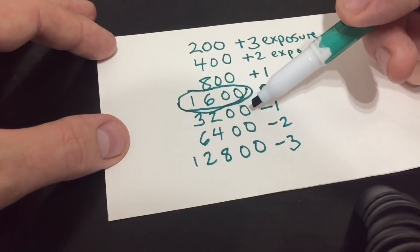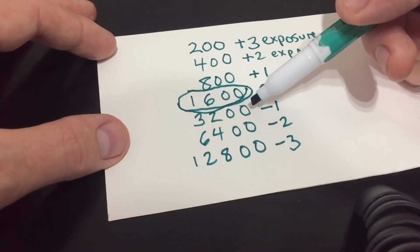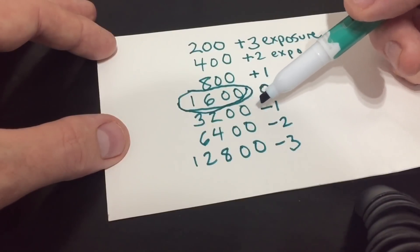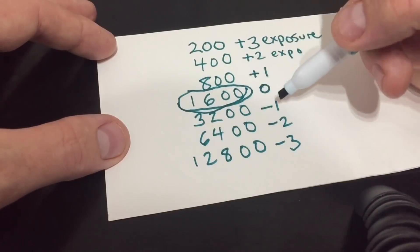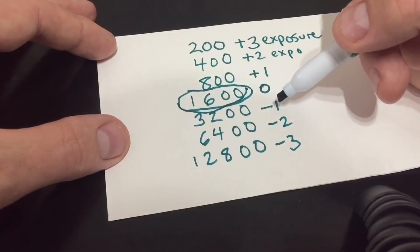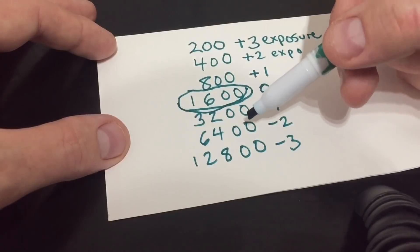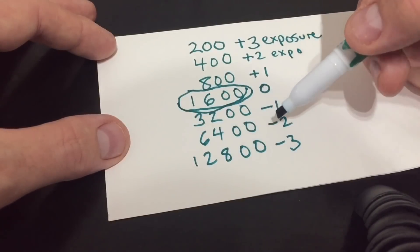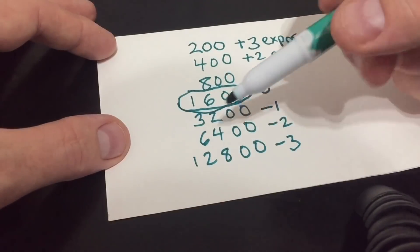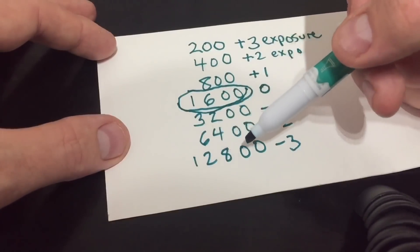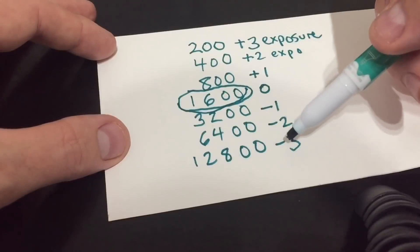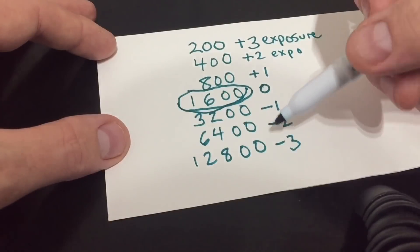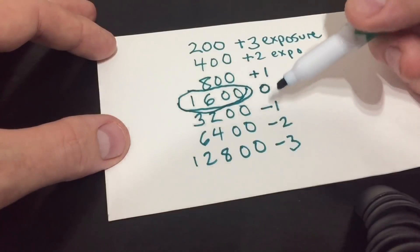Then I'll come down, I'll do the same thing to the 3200 shot, except reduce it by one. Reduce the 6400 by two. The 12800, minus three.